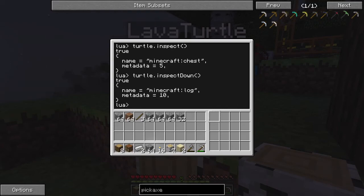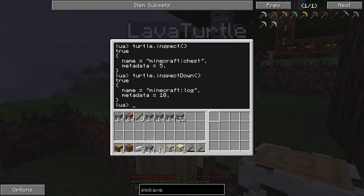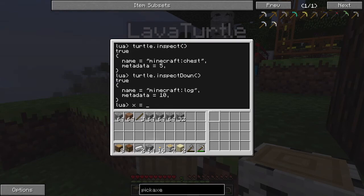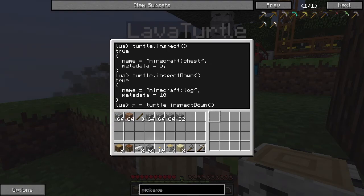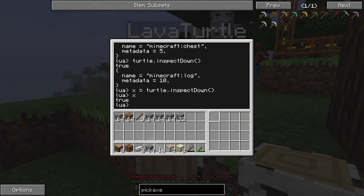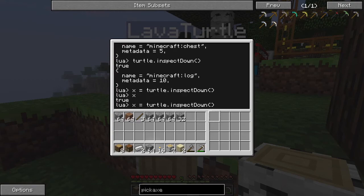So basically one piece of information. We get a true or false, we get what the name is, we get the metadata — that's three different pieces of information, and a variable can only store one. So you can make a variable — let's call it X, just for the sake of simplicity — X equals turtle.inspectDown. Now if we type X, it will tell us true, because the variable can only store one piece of information, so it just stores the true part and doesn't keep the rest. What we can actually do is set this up as a table, which can store multiple pieces of information.